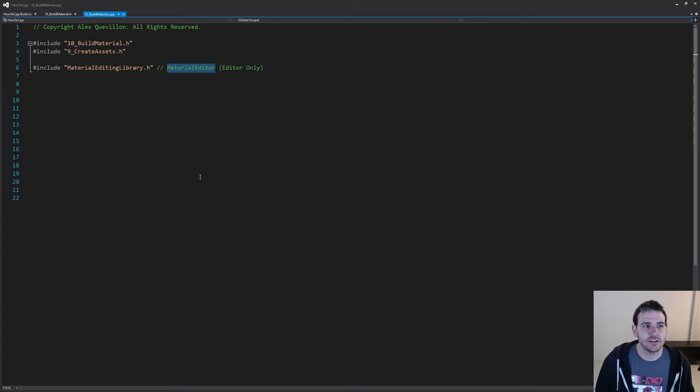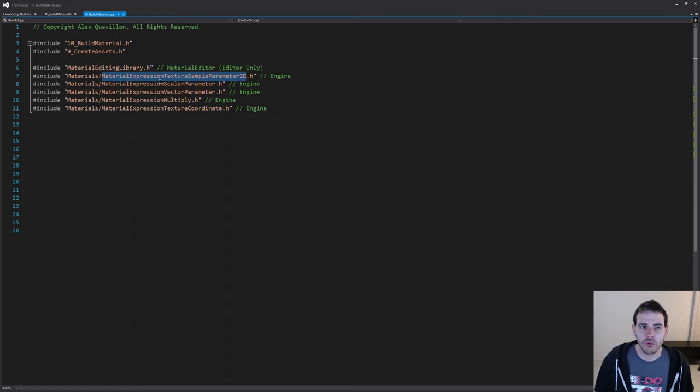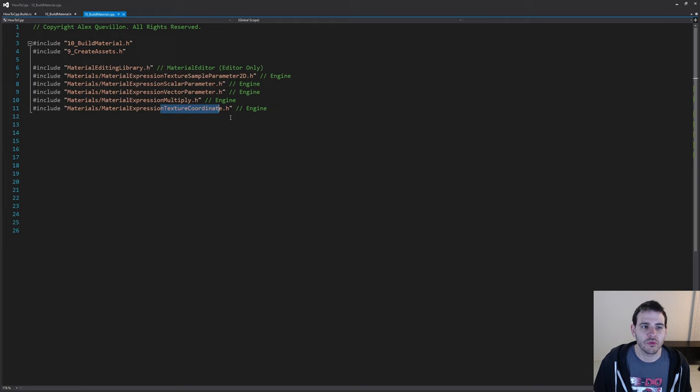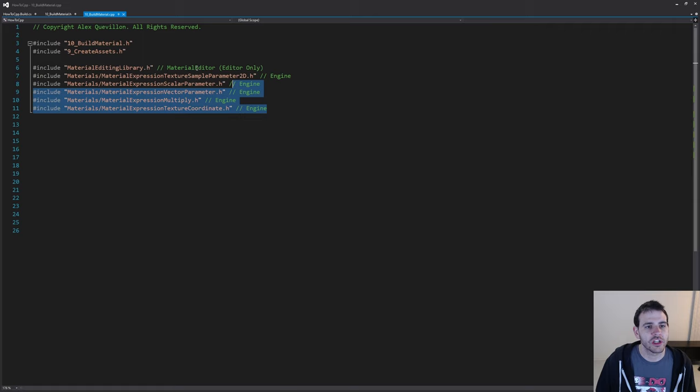Now let's add all the other includes we need: all the different parameters we want to add in the shader graph. TextureSampleParameter2D, ScalarParameter, VectorParameter, Multiply, and TextureCoordinate — we have to include all the ones we want to add inside the material graph. These are all inside the Engine module so they're there by default, but we do need to add the MaterialEditor module inside the build.cs file.